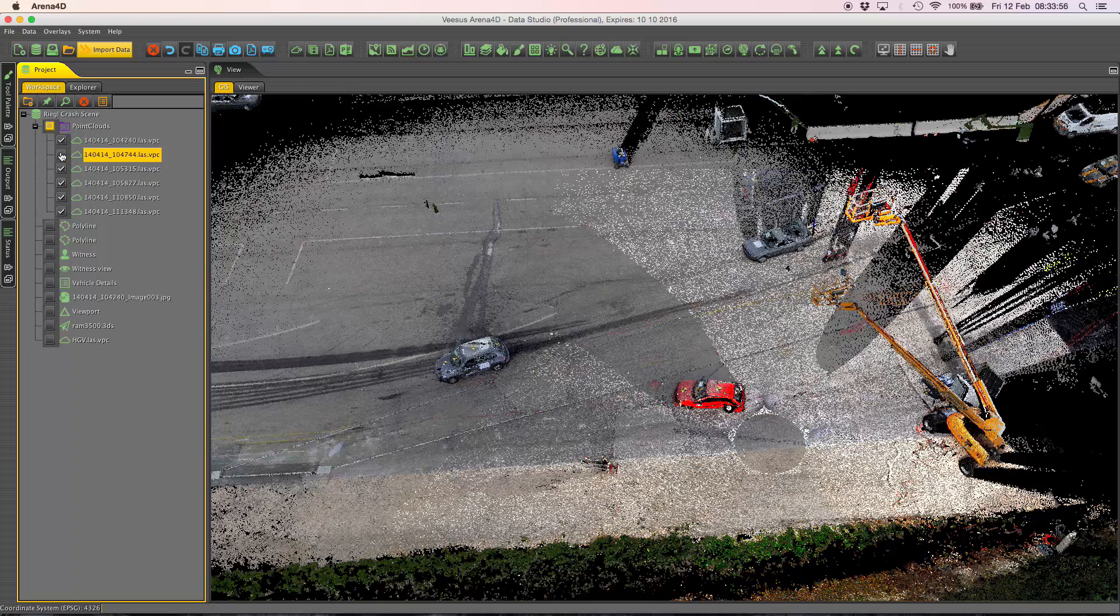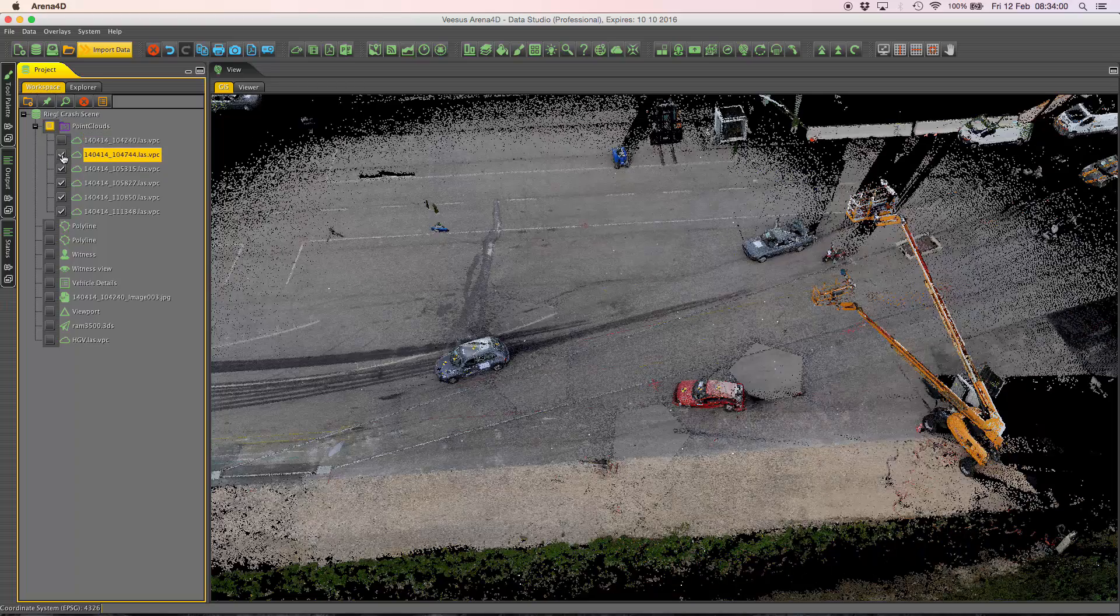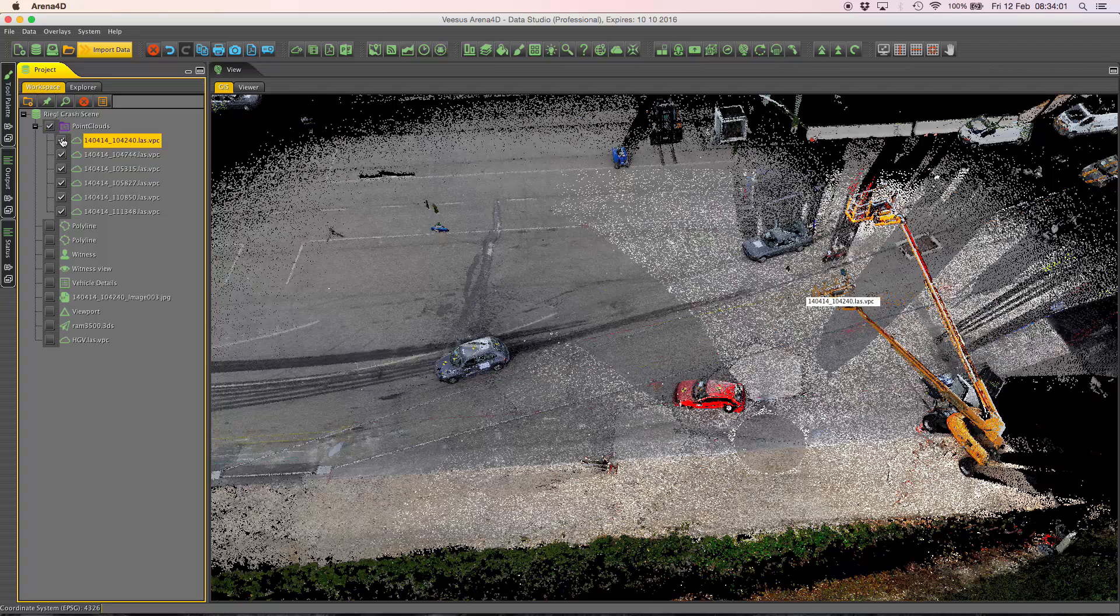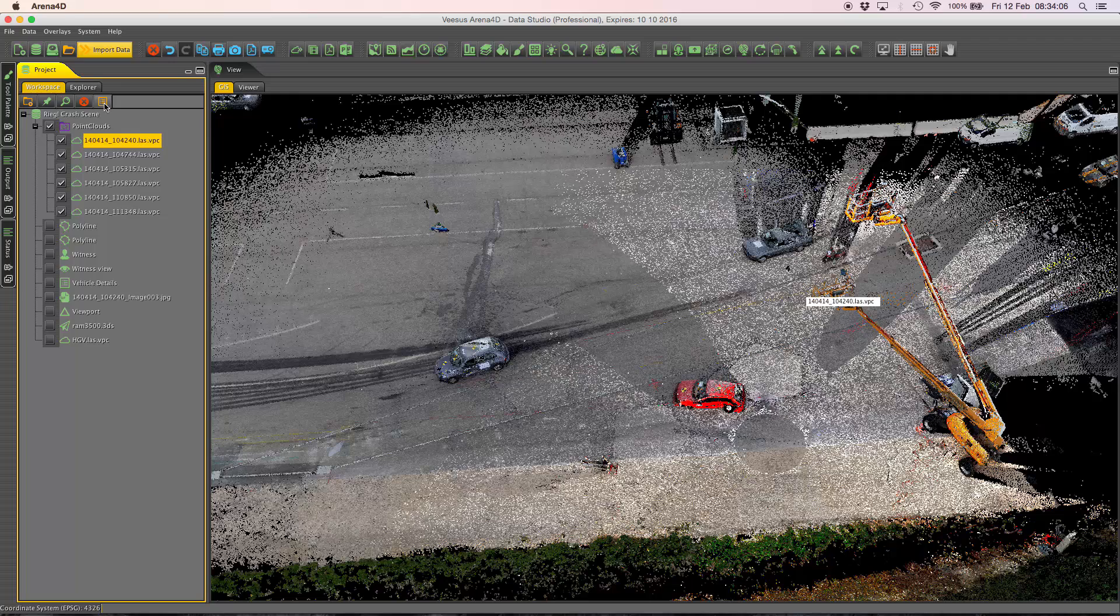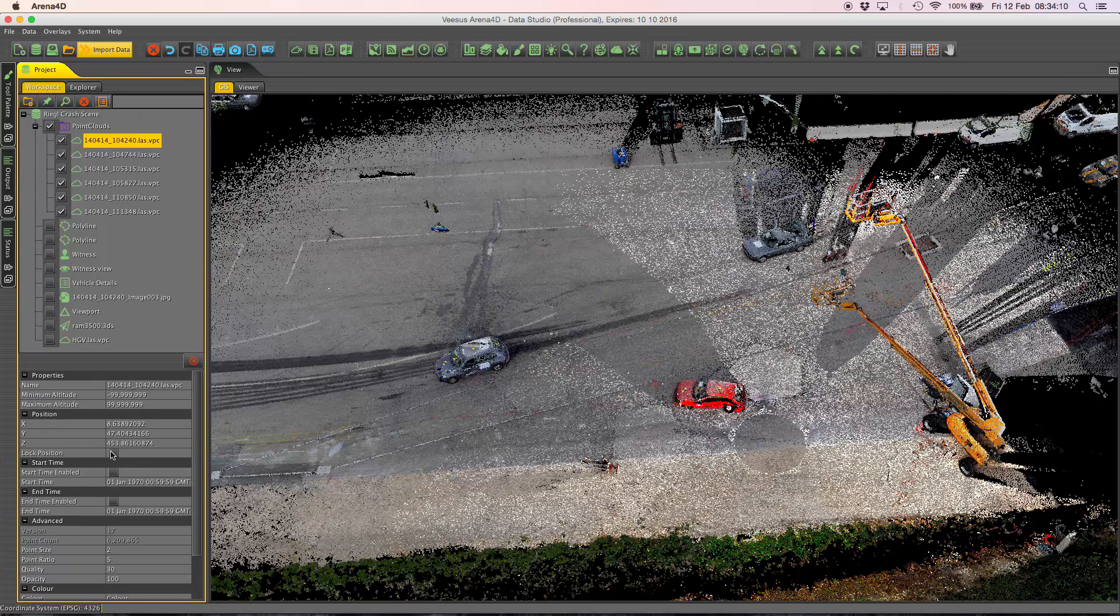I think the second one has some there as well, so if I focus on the top one first, I click on the point cloud, I then hit the orange square button above it which is the properties. That brings up the properties down here.